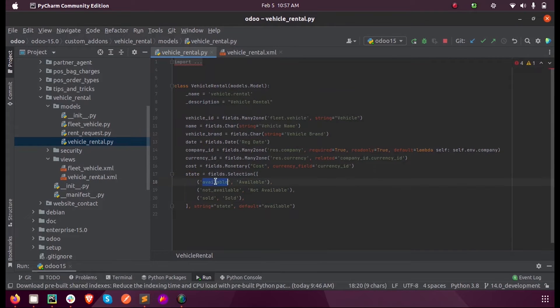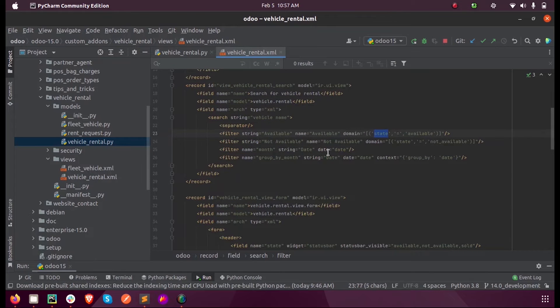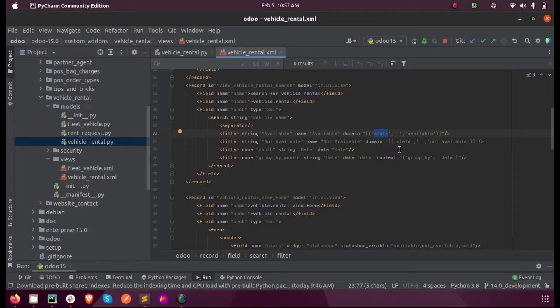That is available, not available, and sold. We have three options for that selection field. Next, also we can filter based on the month and group by month. So here for group by we just pass the context as group_by equal to date.